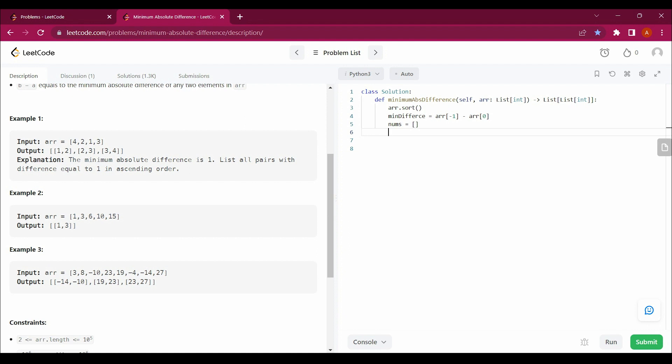So it will be dealing with four minus one because we have just sorted this array. So four minus one in example number one. However, it's not always the same - the minimum difference remains the same minimum difference.